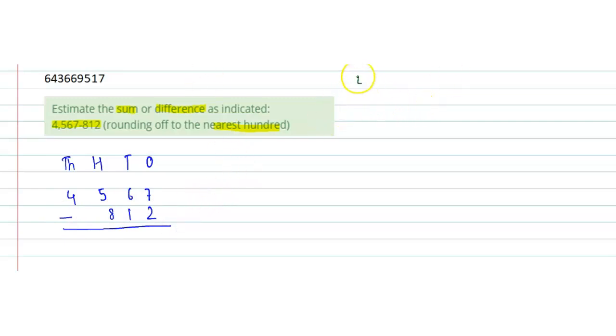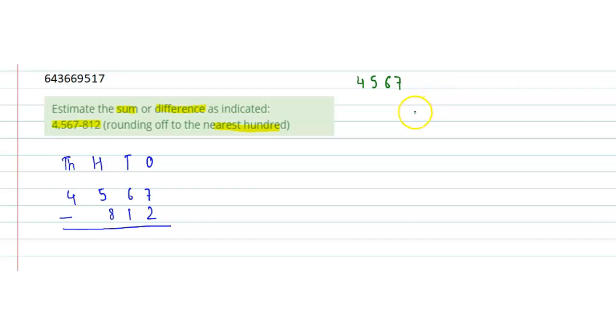Which is 4567. We know that if the digit at tens place is greater than 5, we have to add 1 to the hundreds digit and change ones and tens digits to zero. Here, the digit at tens place is 6, which is greater than 5.